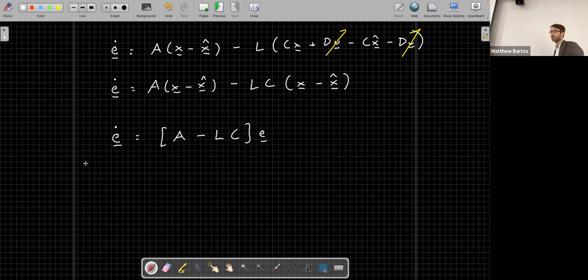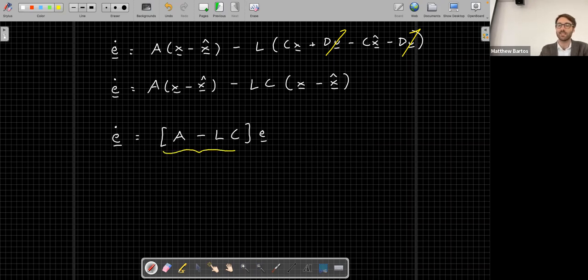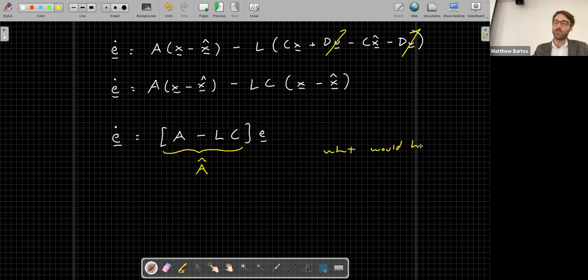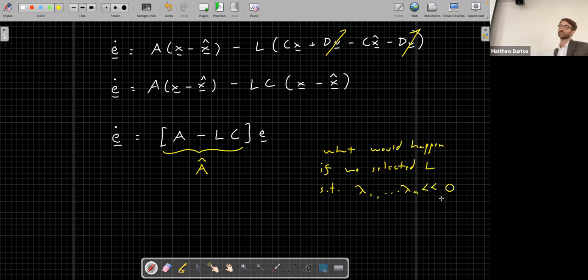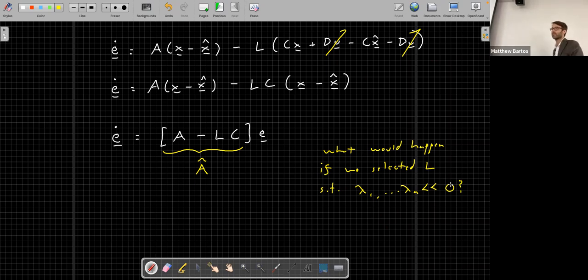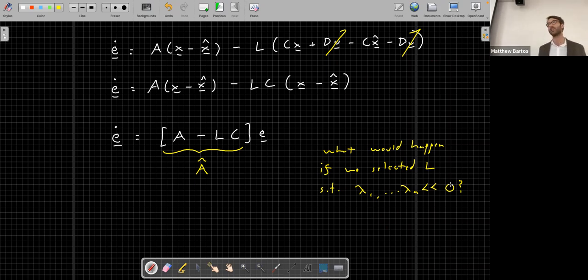So the error dynamics become e-dot = (A - LC)e, where A-hat = A - LC is the closed-loop state transition matrix for the observer. If we select L such that the eigenvalues of (A - LC) are all highly negative, the error decays very quickly — meaning the observer tracks the true state of the system rapidly. We've essentially created a feedback loop on the error between true and estimated observations.